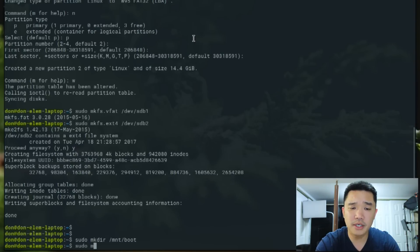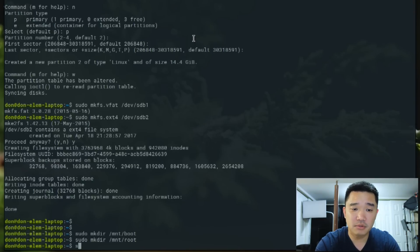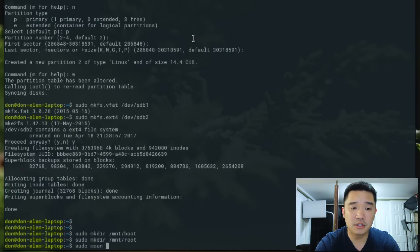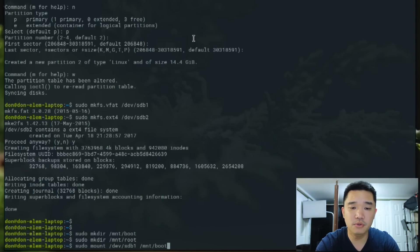And sudo mkdir /mnt/root. Now we're going to mount our file system, so it's going to be sudo mount /dev/sdb1 to /mnt/boot.